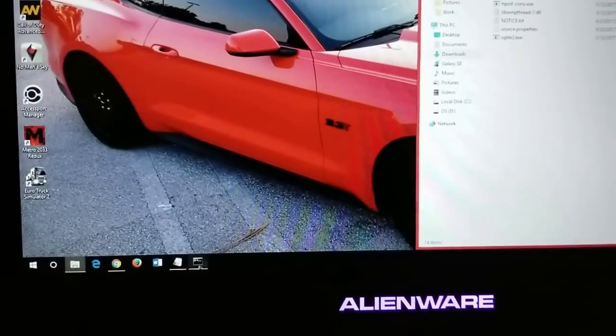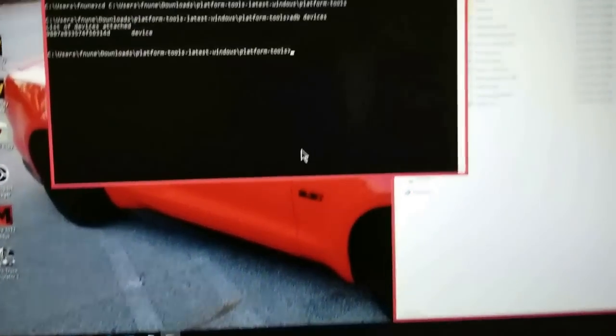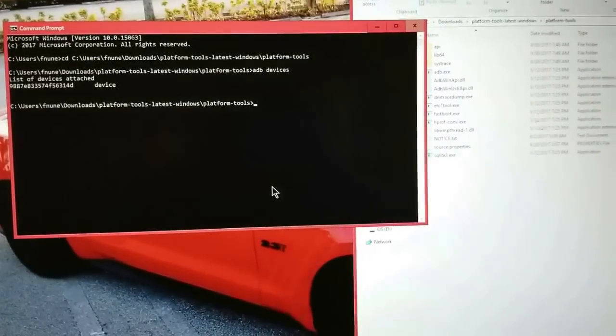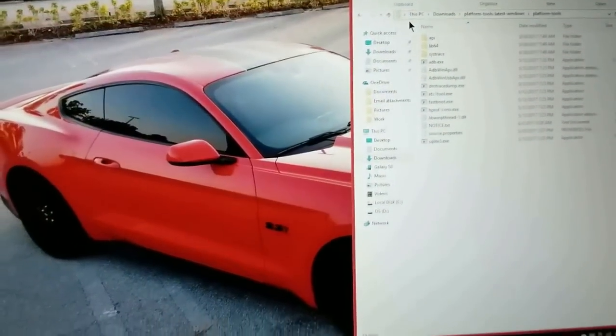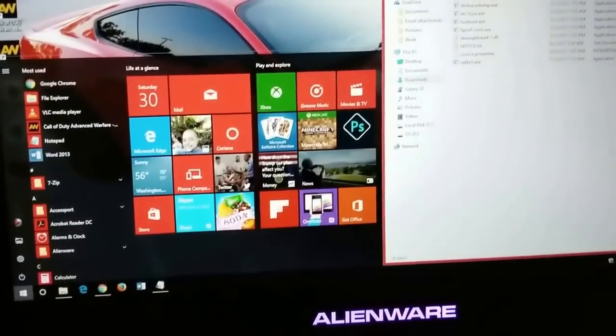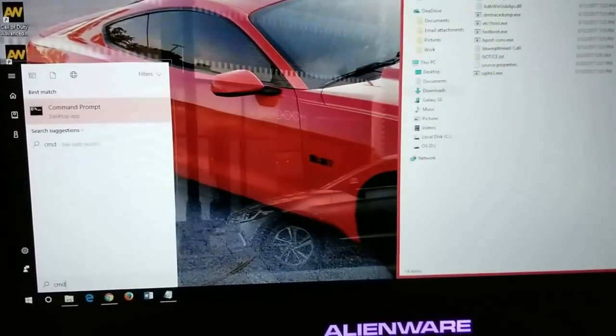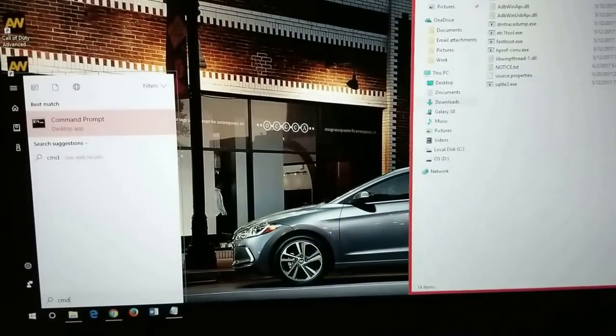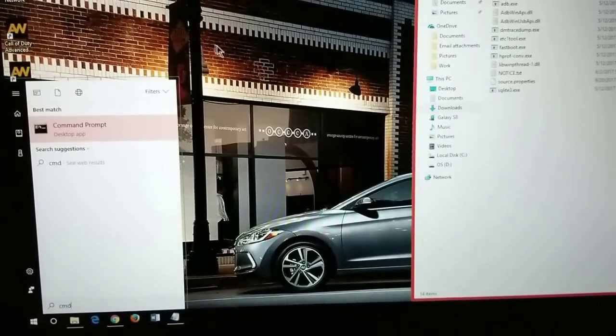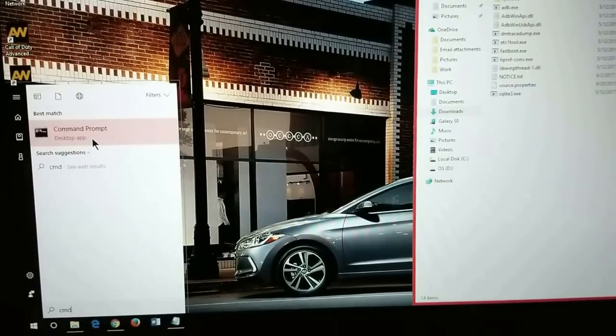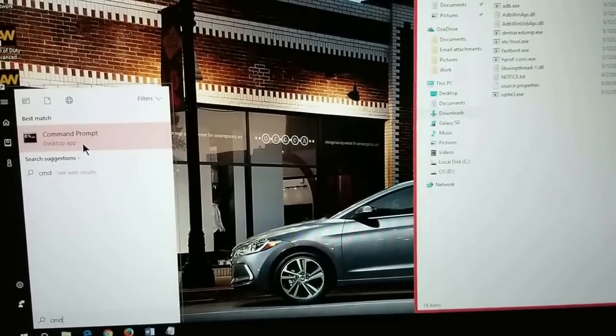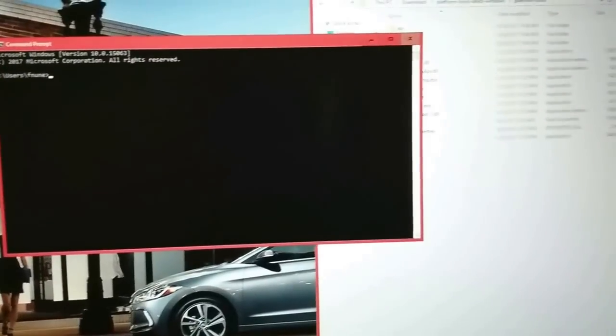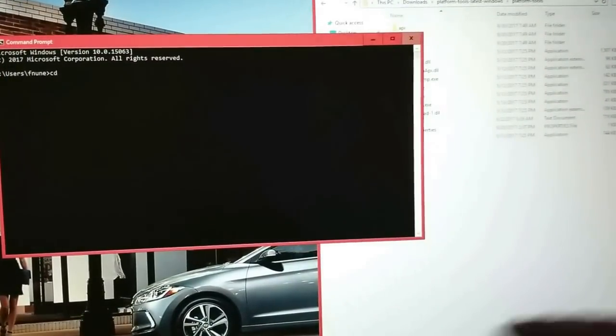Once you have that up, you have to go ahead and open up a command prompt. If you don't know how to do that, let me go ahead and close this. Just in case you guys don't know, just hit the Windows key, type CMD, and you should have an option called Command Prompt. If not, then go ahead and search for Command Prompt and open it up.